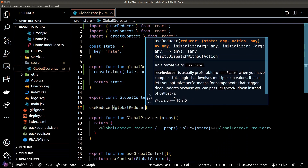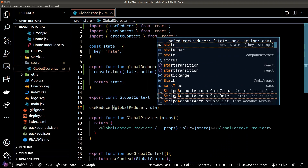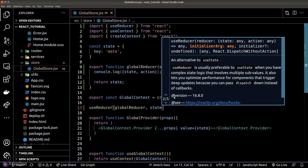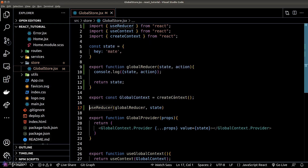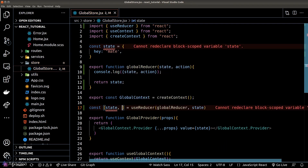The useReducer hook takes the reducer as its first argument and the initial state as the second argument. The useReducer hook returns an array — the first element is the reactive version of the state, similar to what happens with useState.